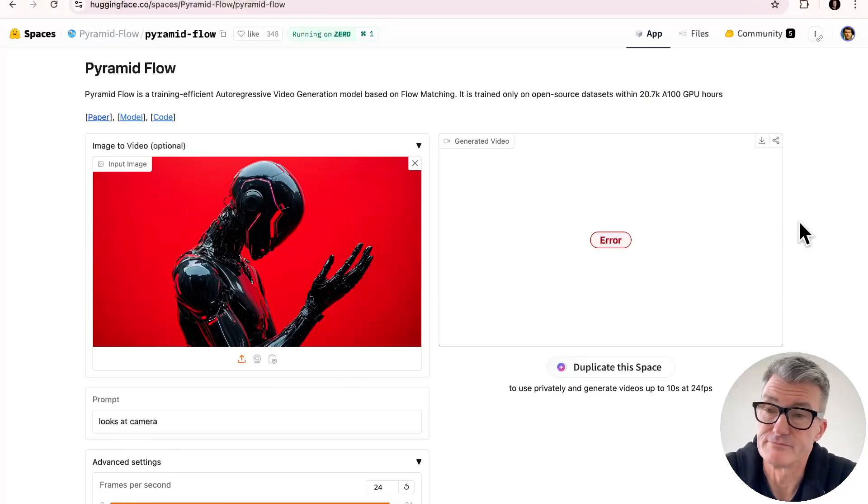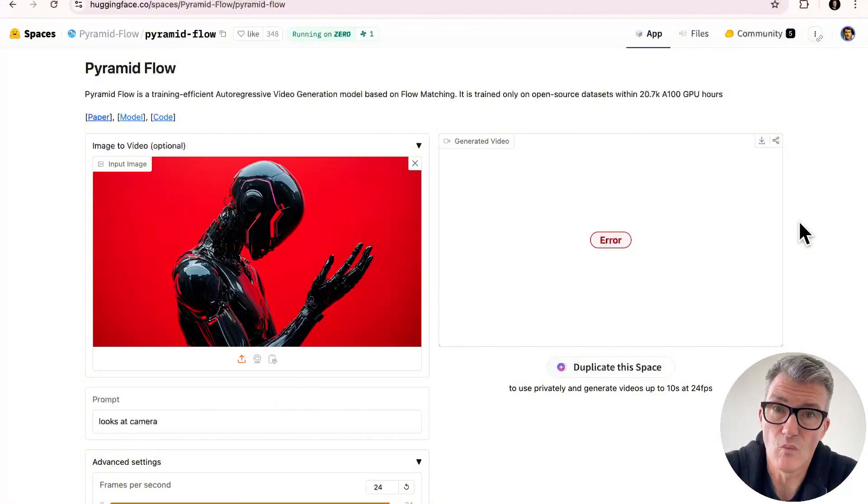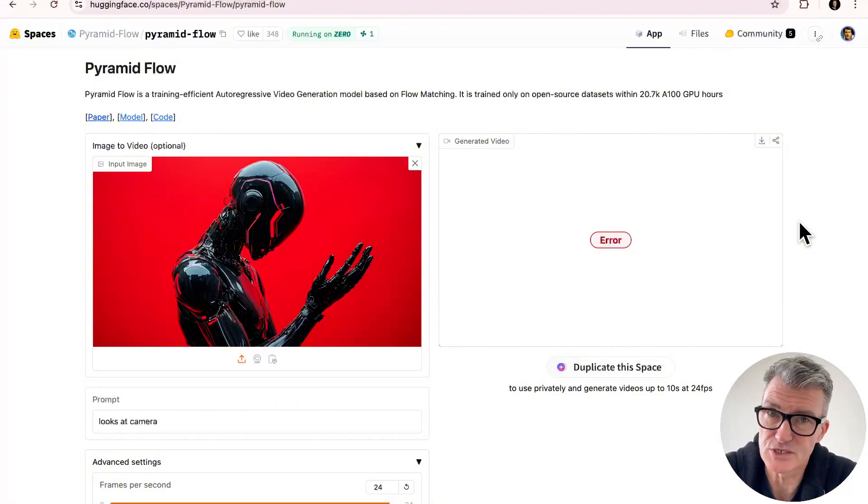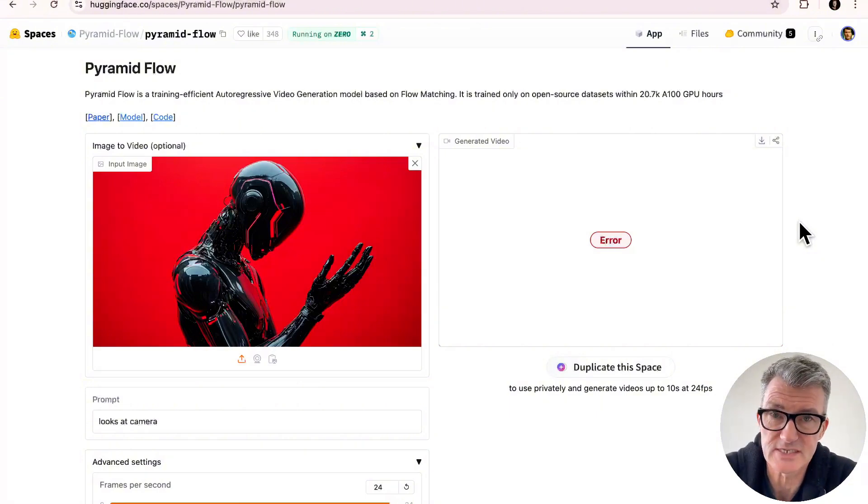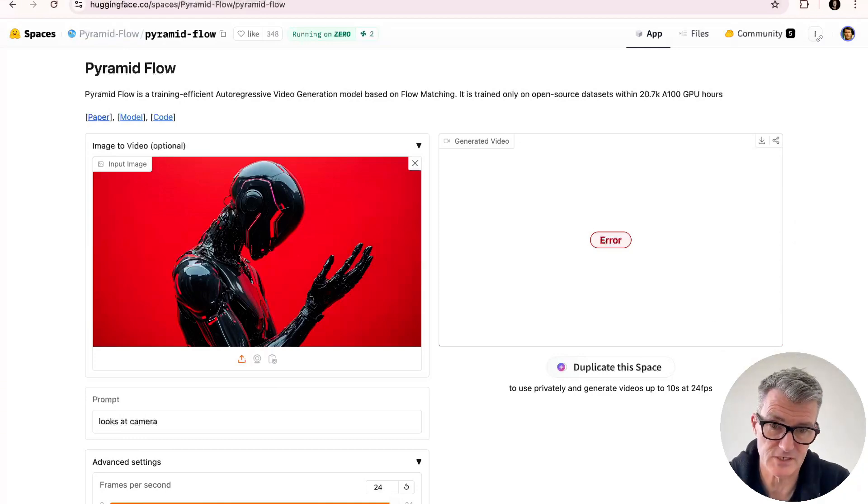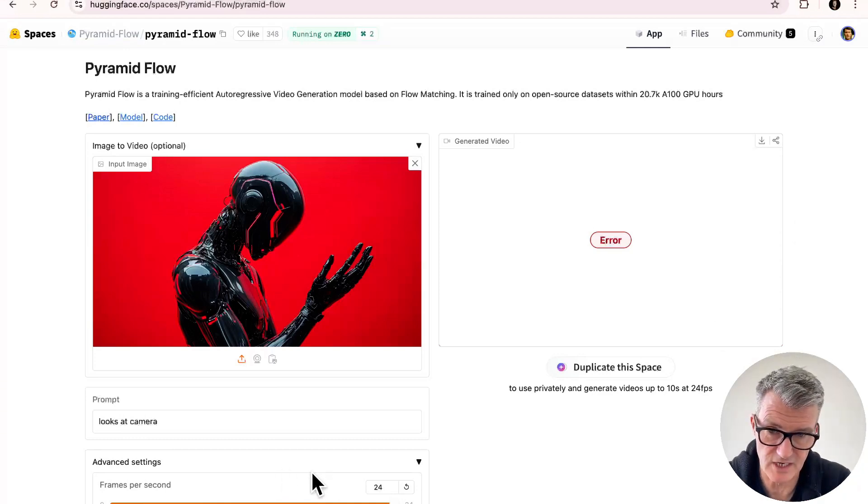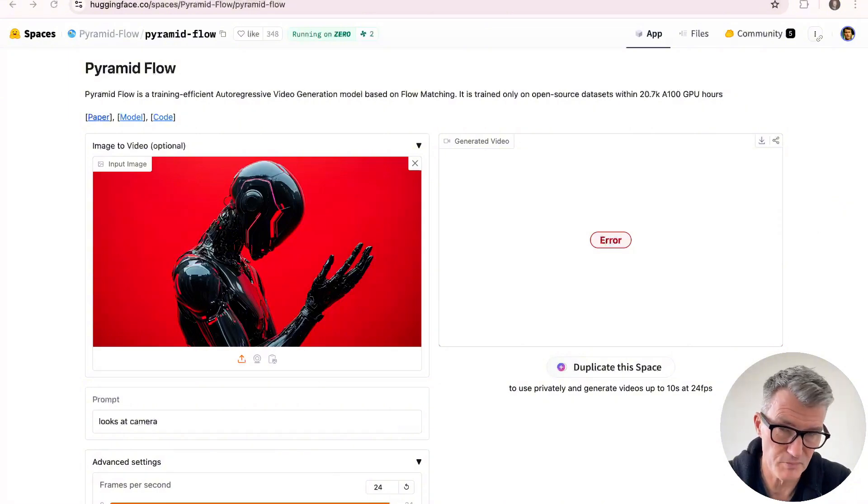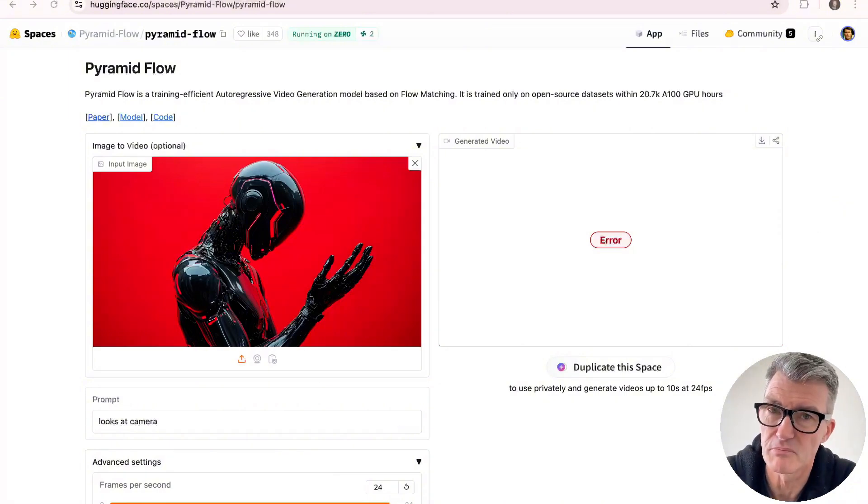No problem. But there you go. Pyramid Flow. One to watch out and to put within your systems, I think, already. And it's free, which is amazing. So there we go. Thanks for watching. Another terrible demo. But I hope to try and do better ones for you. Next time. Next time. Thank you.